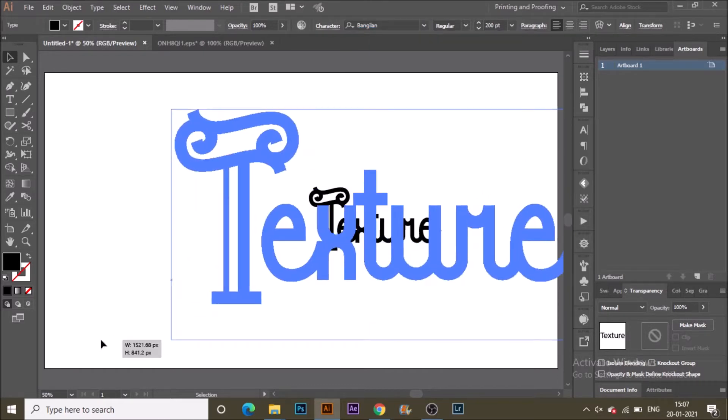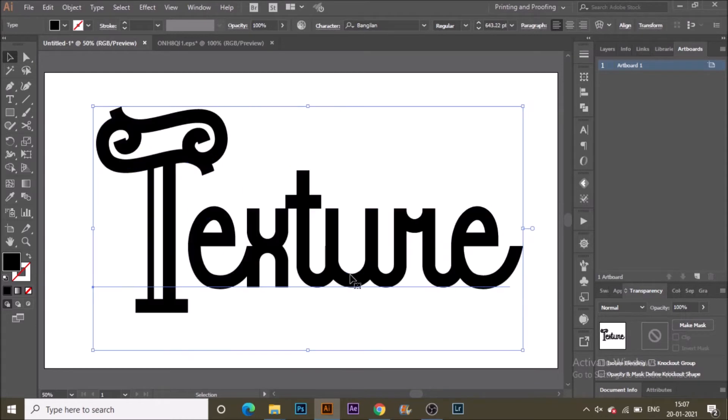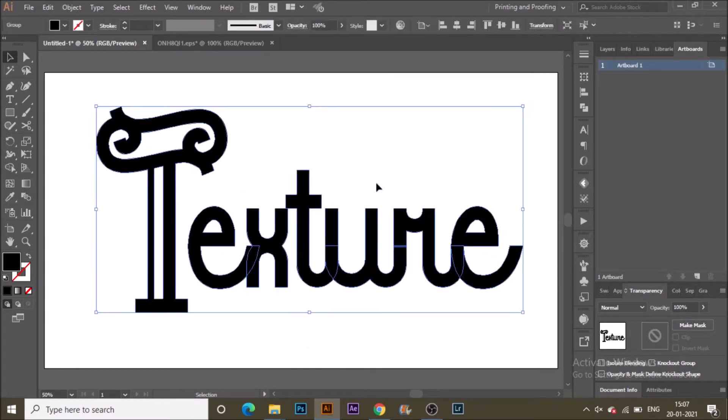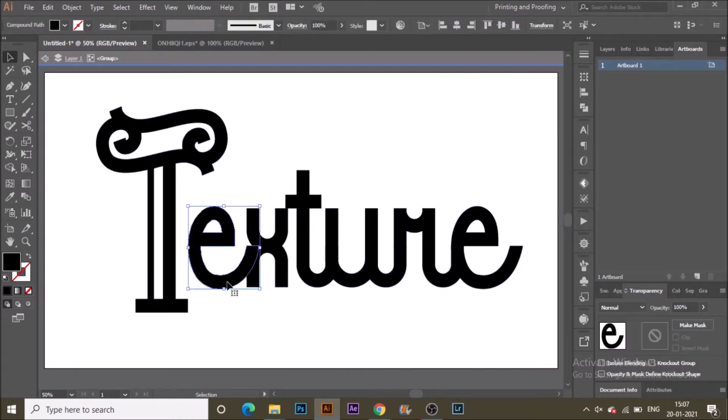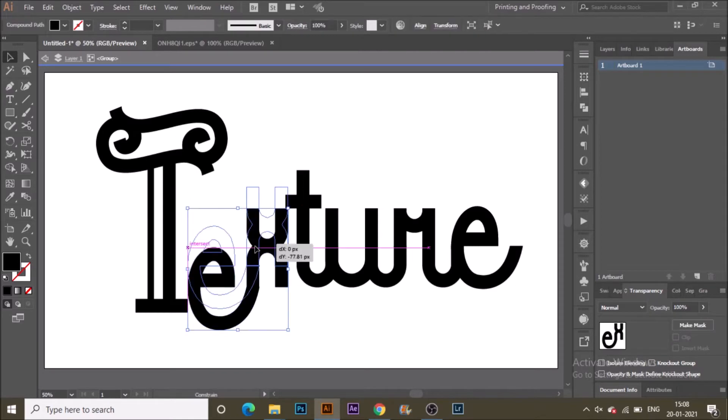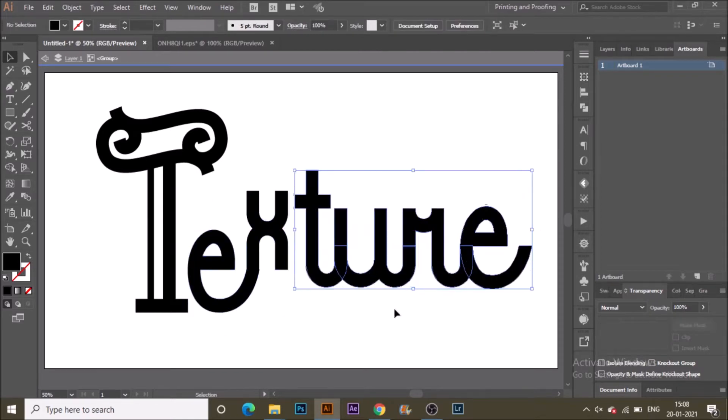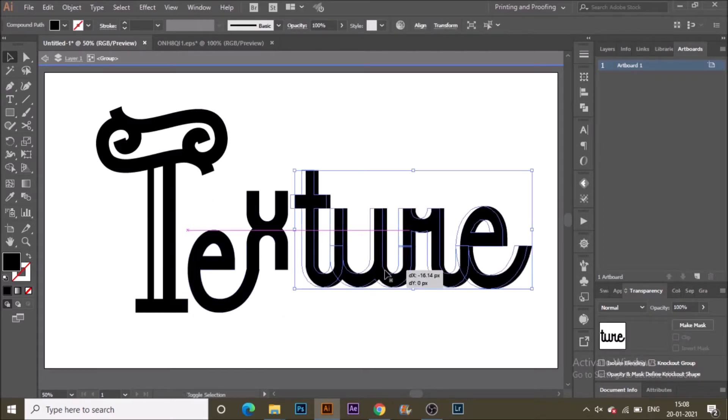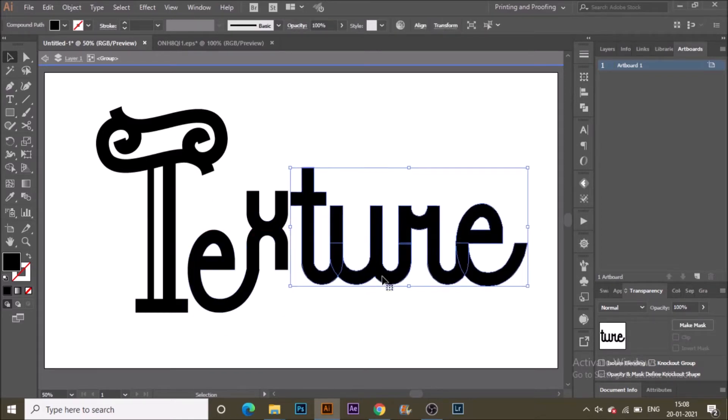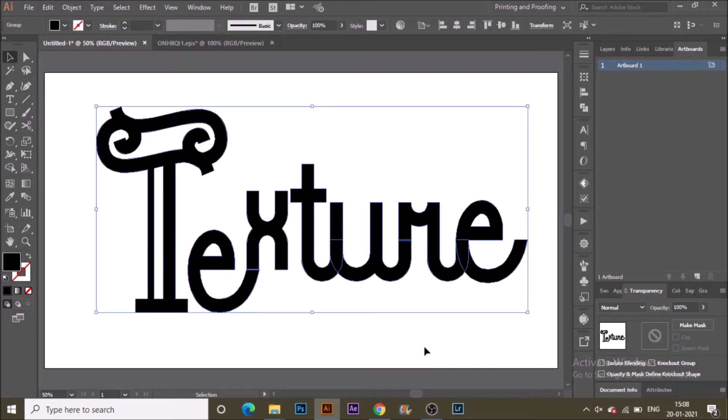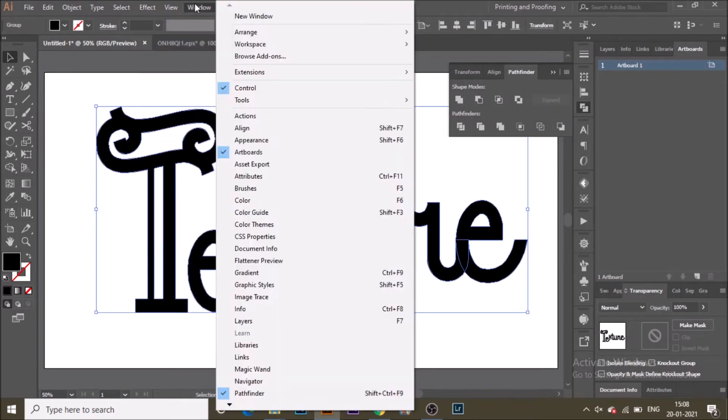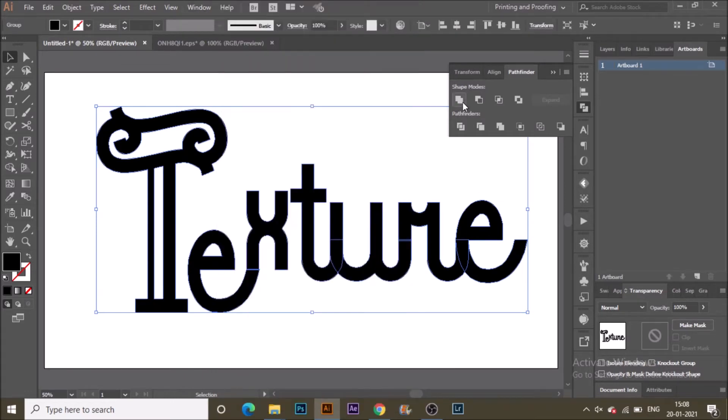Once happy, hit create outlines. I will add some more text style to it by individually selecting each object and editing it like this. This is for your personalization. Once done, go to pathfinders.